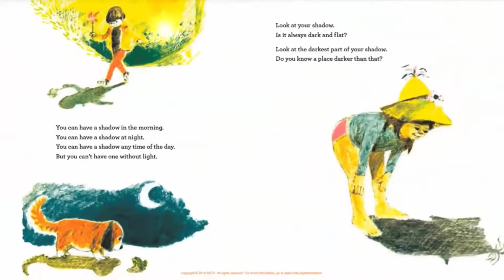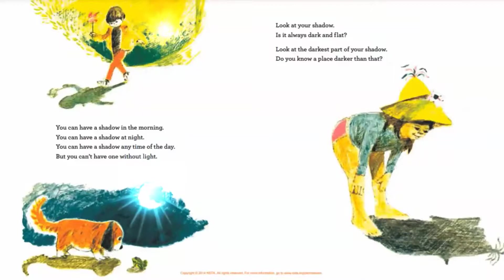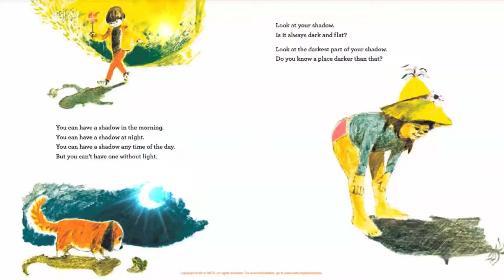You can have a shadow in the morning, you can have a shadow at night, you can have a shadow any time of the day — but you can't have one without light. Look at your shadow. Is it always dark and flat? Look at the darkest part of your shadow. Do you know a place darker than that?